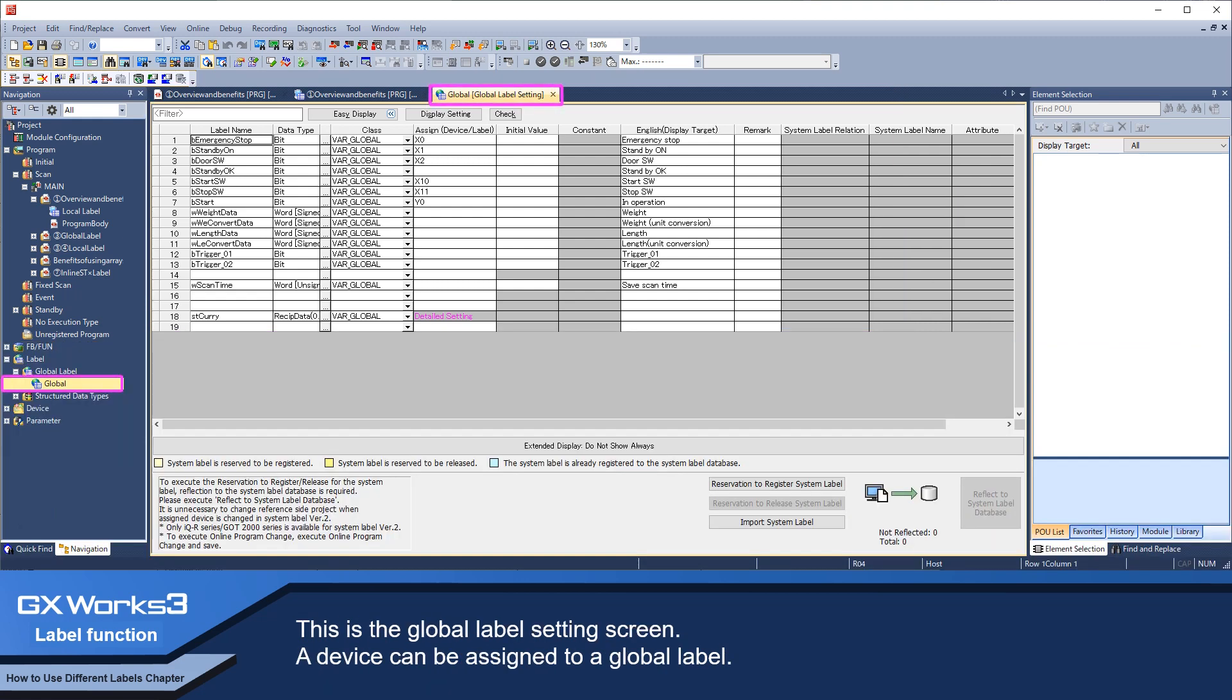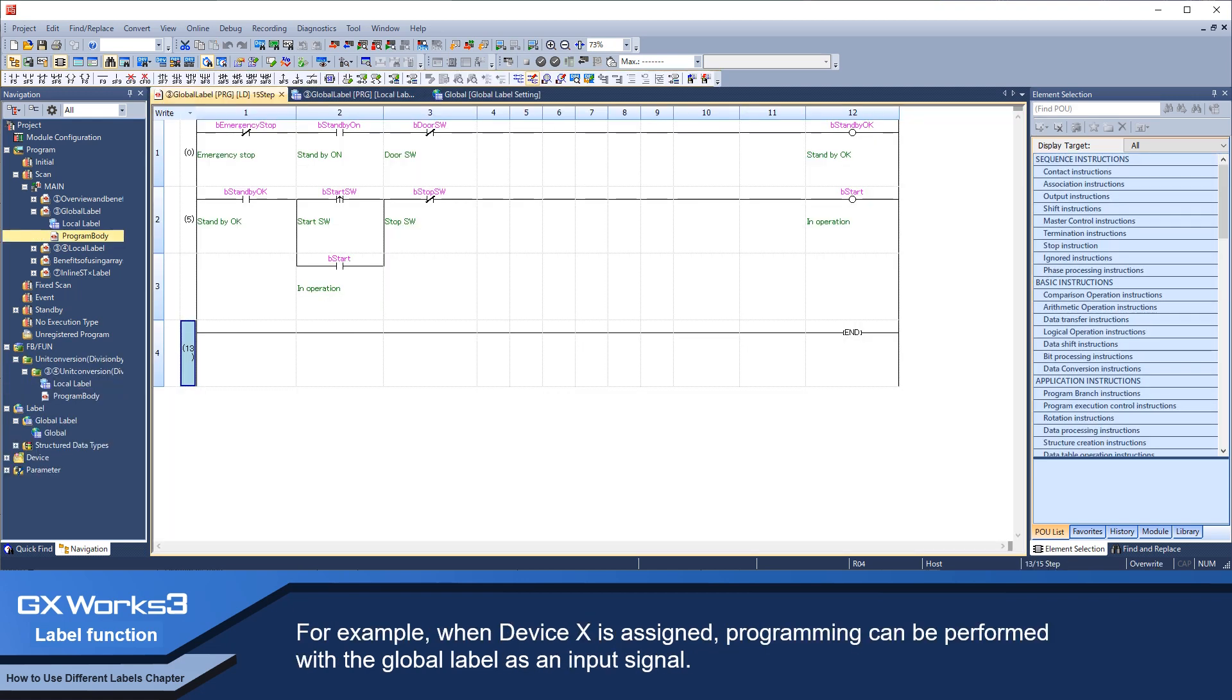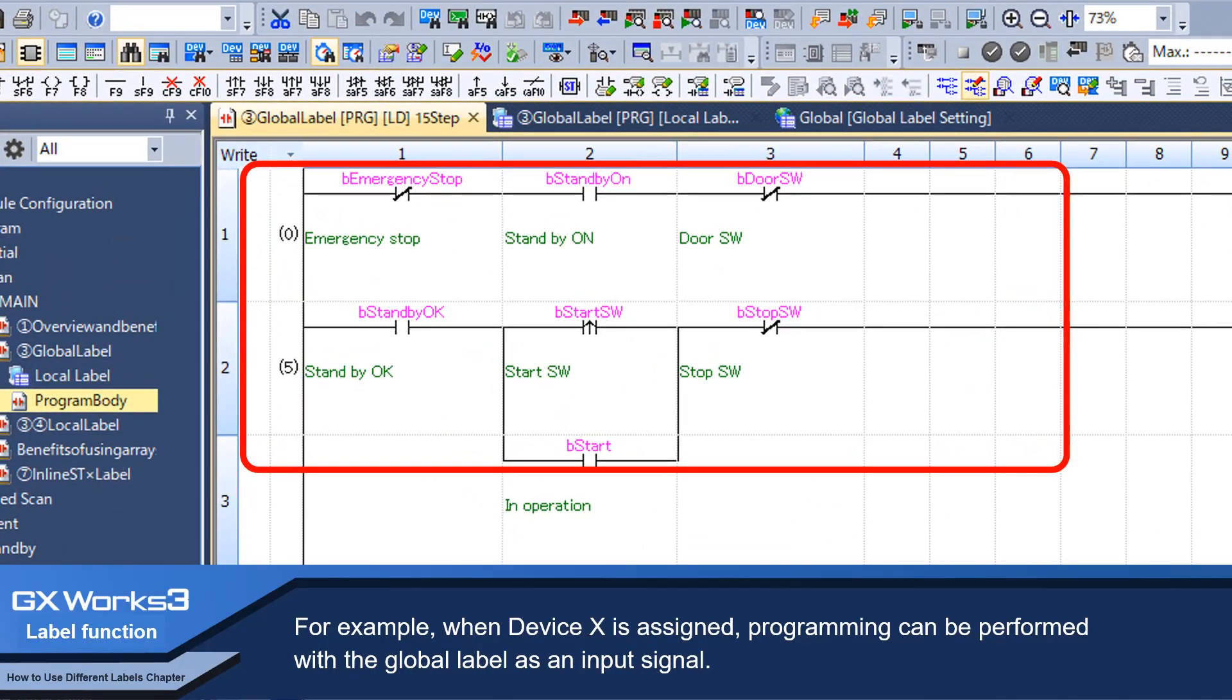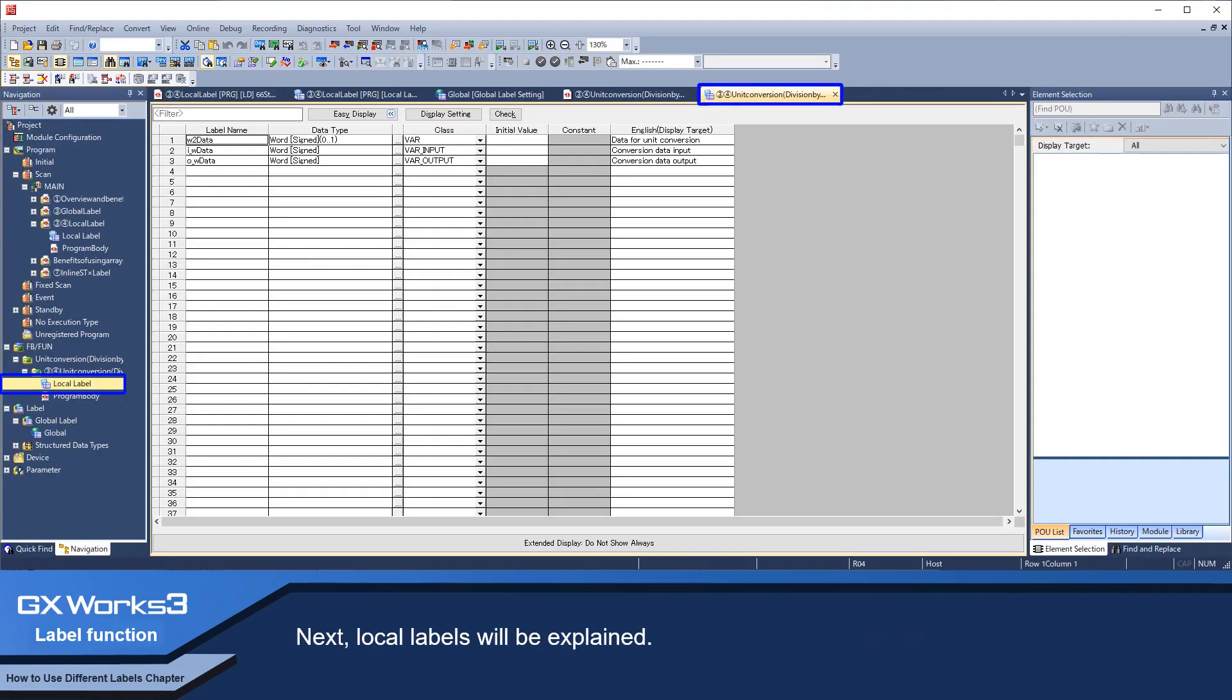This is the global label setting screen. A device can be assigned to a global label. For example, when Device X is assigned, programming can be performed with the global label as an input signal.